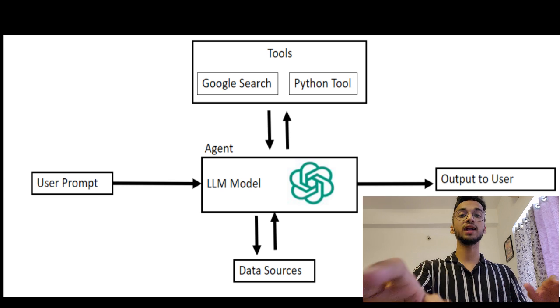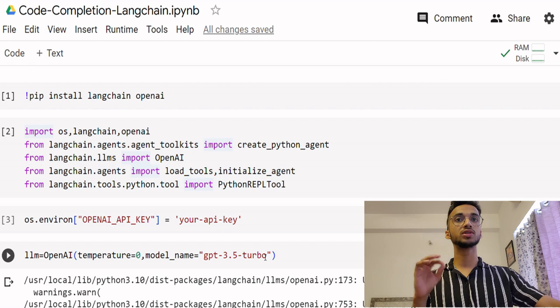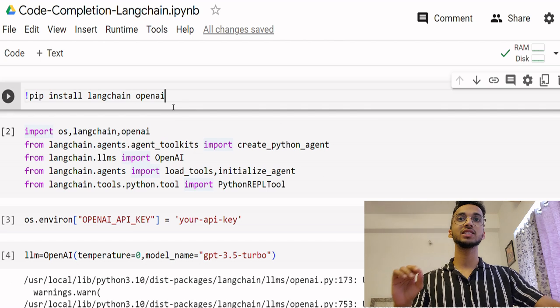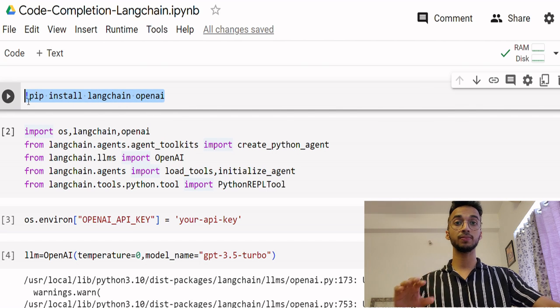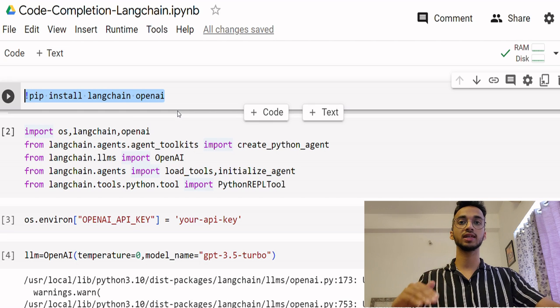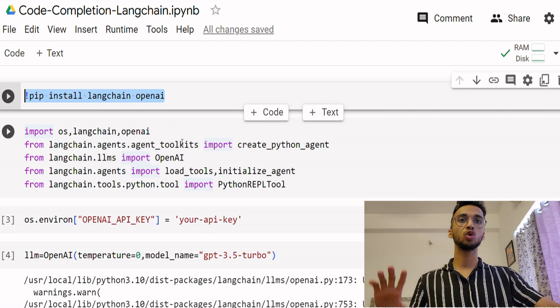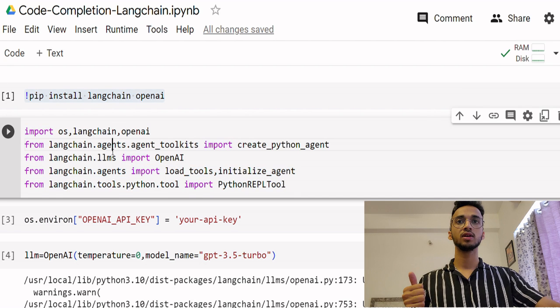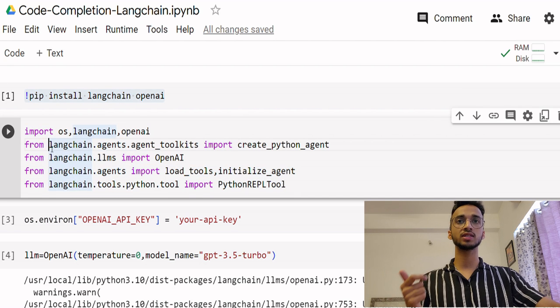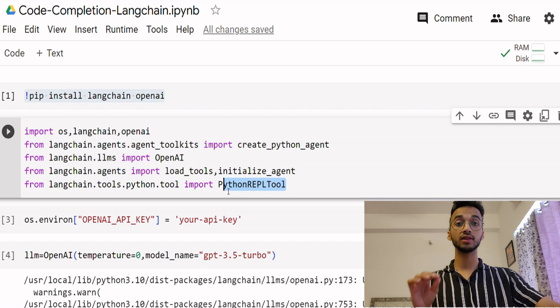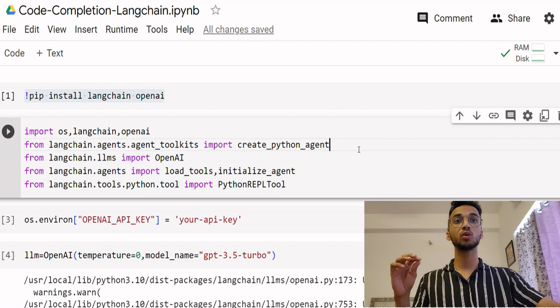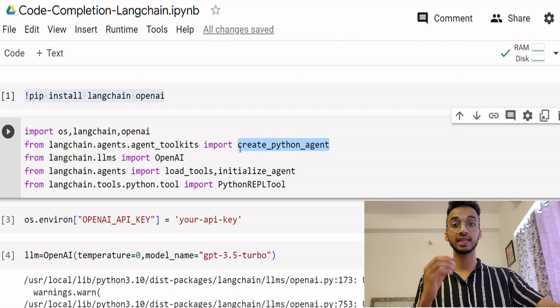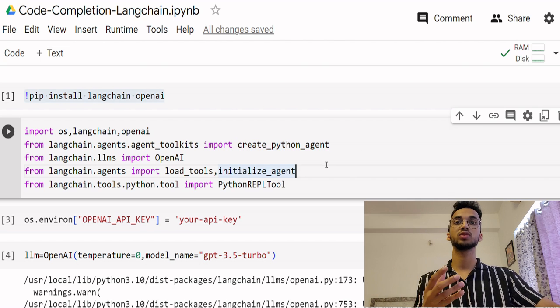With that, let's get started with the code straight away. What you need to do is install the Langchain and OpenAI libraries using the pip install command. I'll give the access to these notebooks in the description. You can get the code from over there. You need to import some libraries which gives you access to Langchain agents, LLM models and specifically more importantly the Python REPL tool. You also need to import the function createPythonAgent which will help us create an agent to access Python tools.